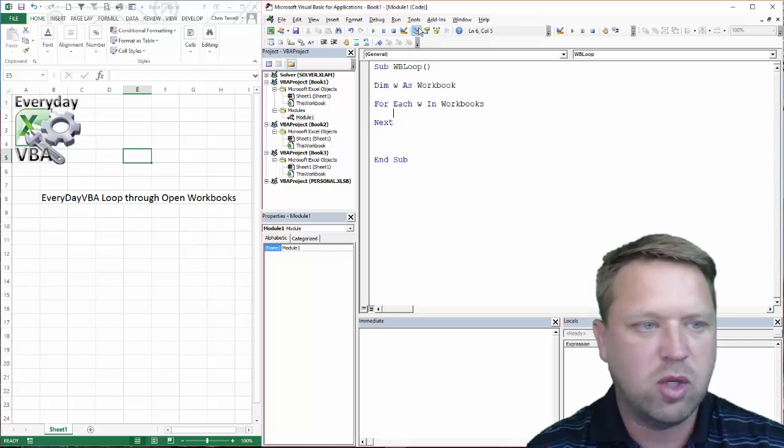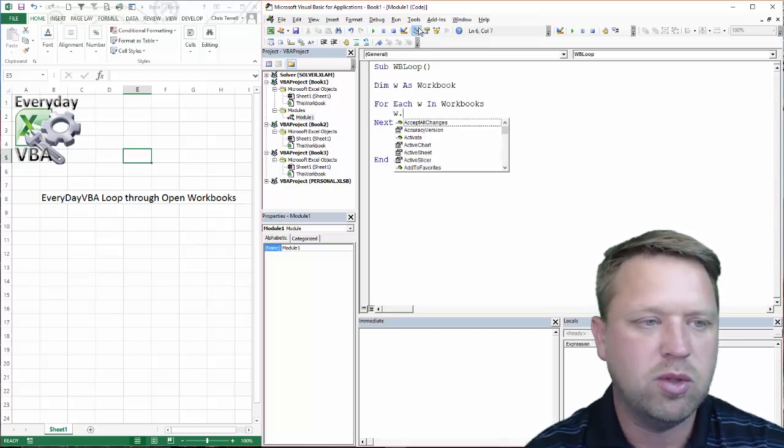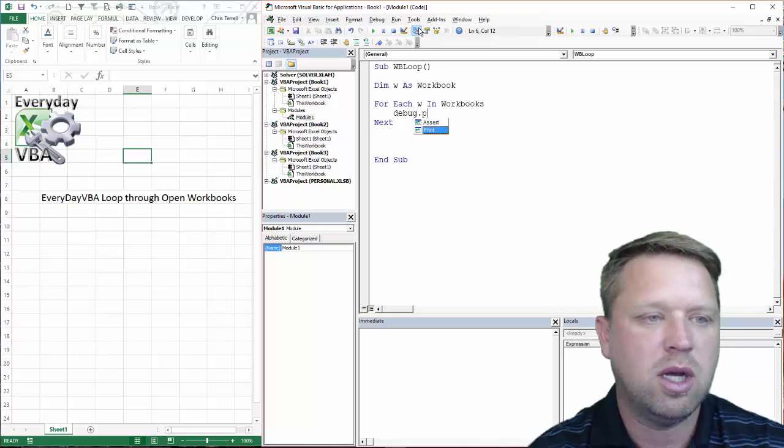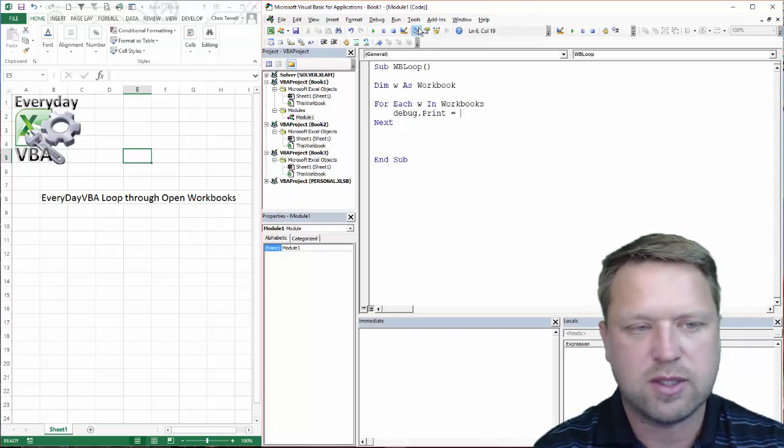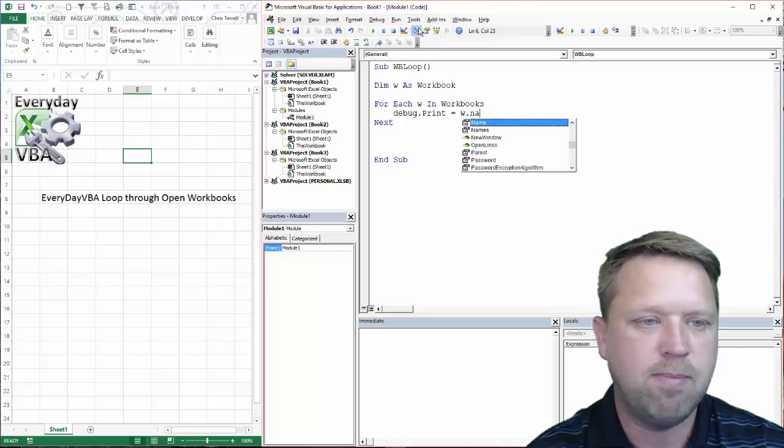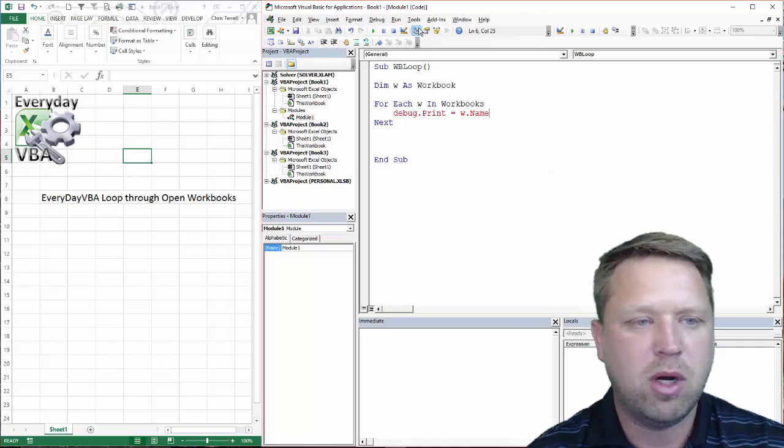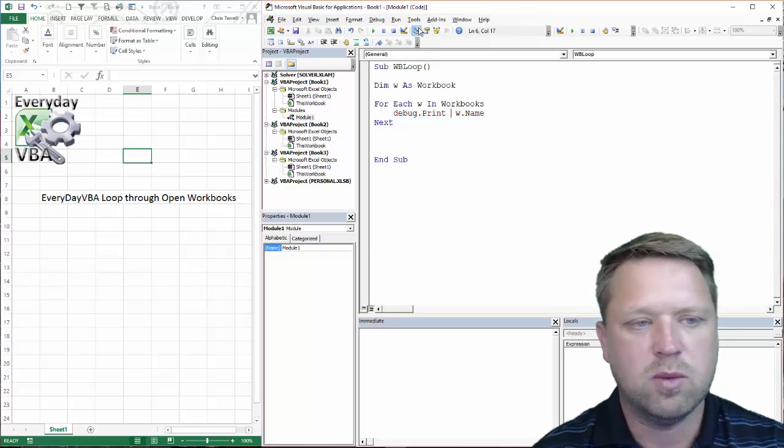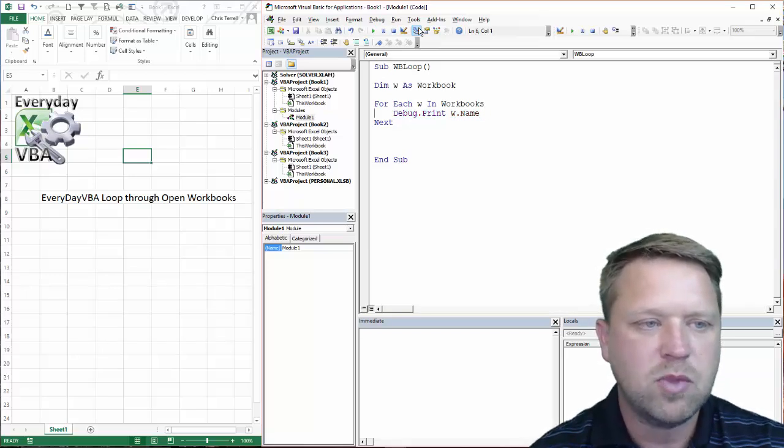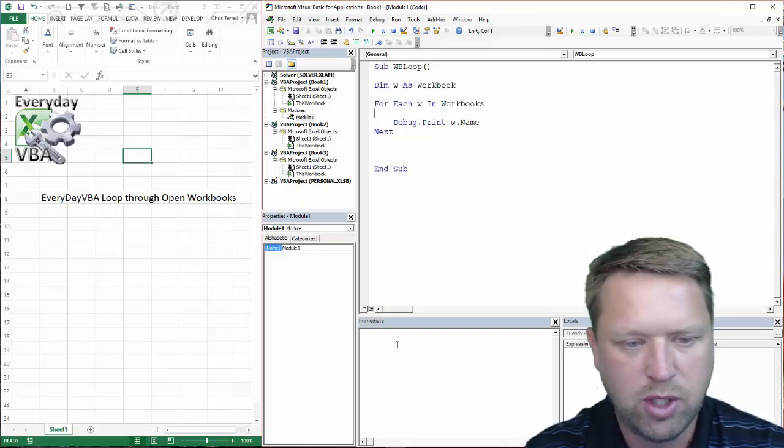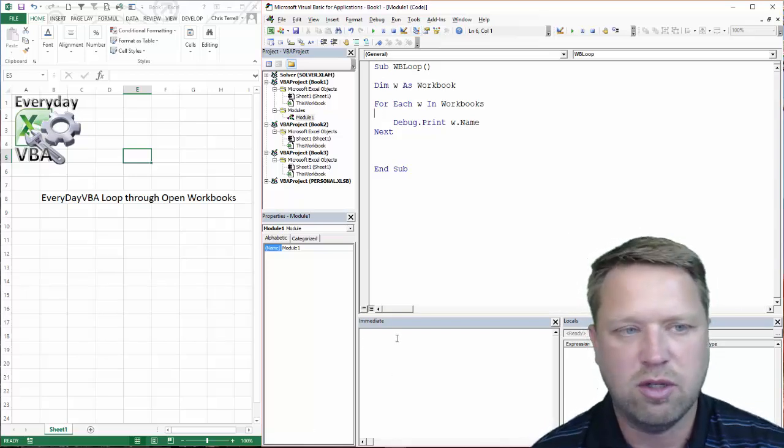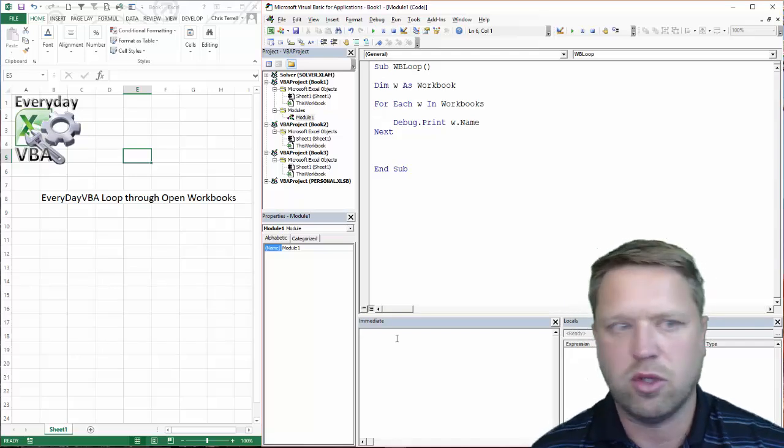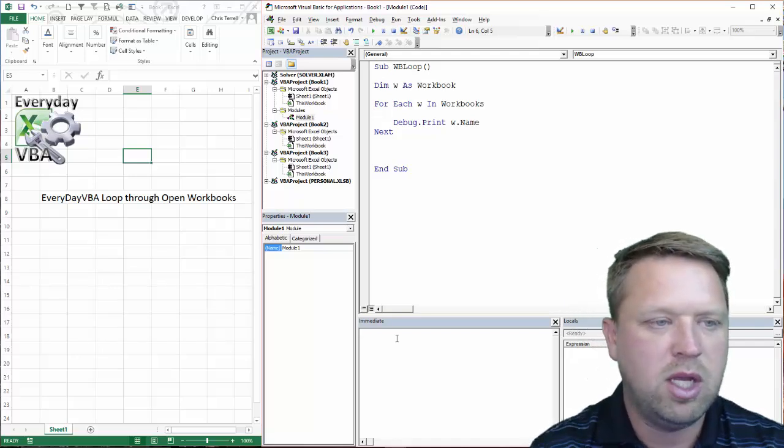So what we're going to do is we're going to go debug.print. And the reason we're doing this is because I just want to show you the names of these books. So we're going to go w.name. Now, if you'll remember, I've got to get rid of the equals. I forgot about that. All debug.print does is it prints down here in my immediate window. It's a really nice feature if you're just debugging. In this case, I just want to show you that we're going to loop through them.